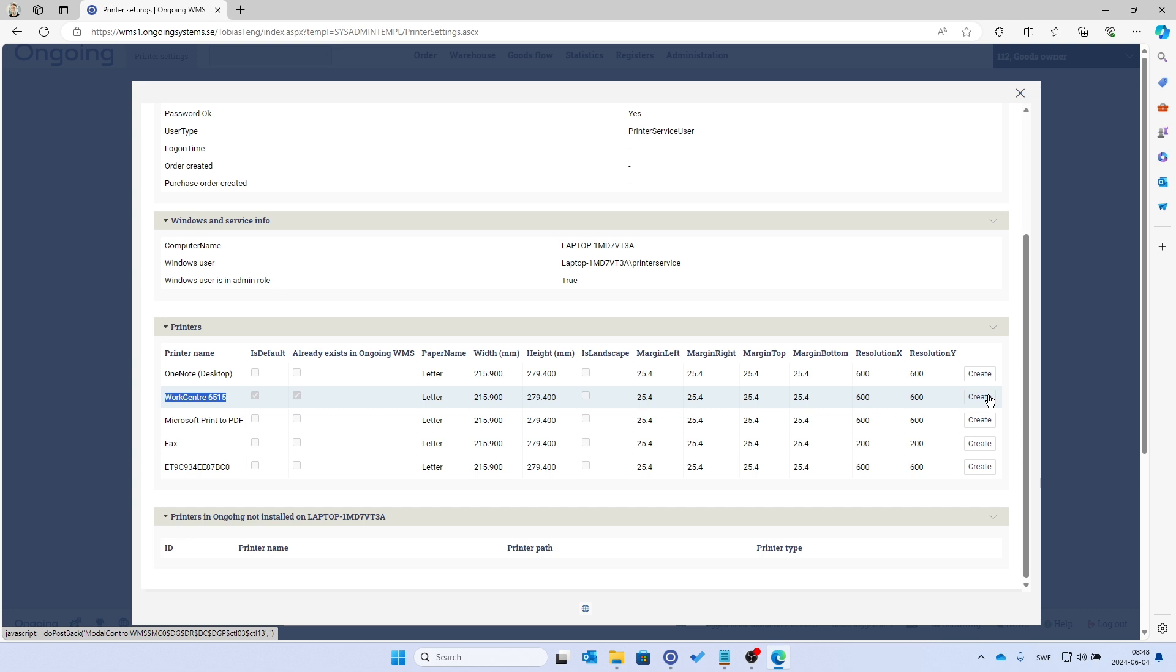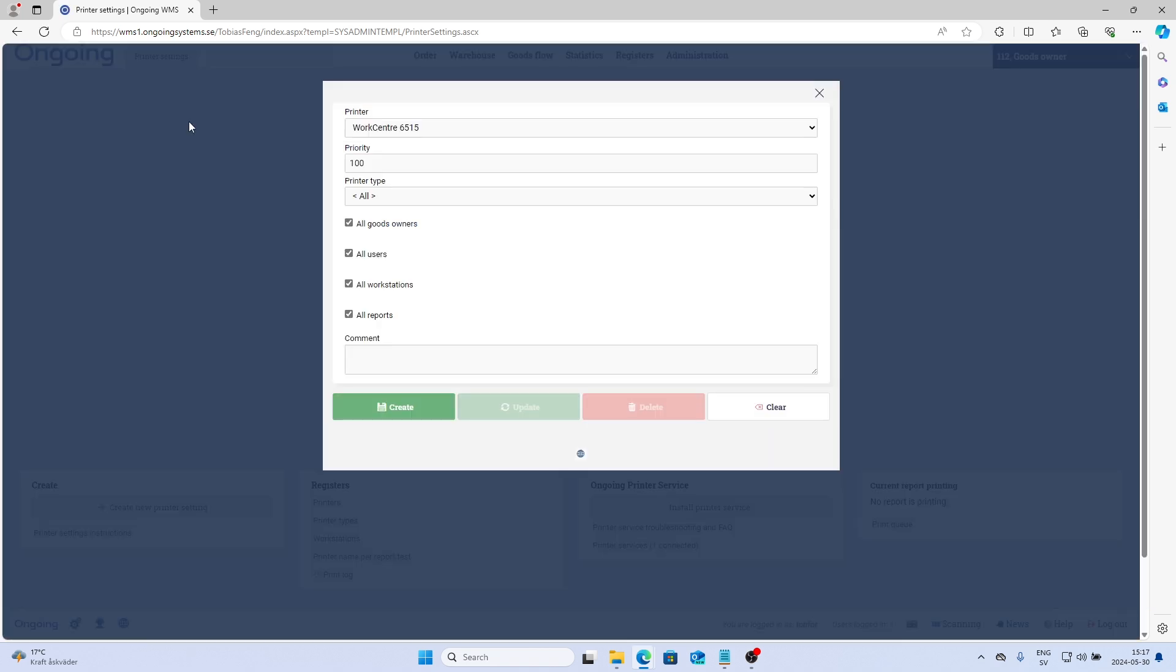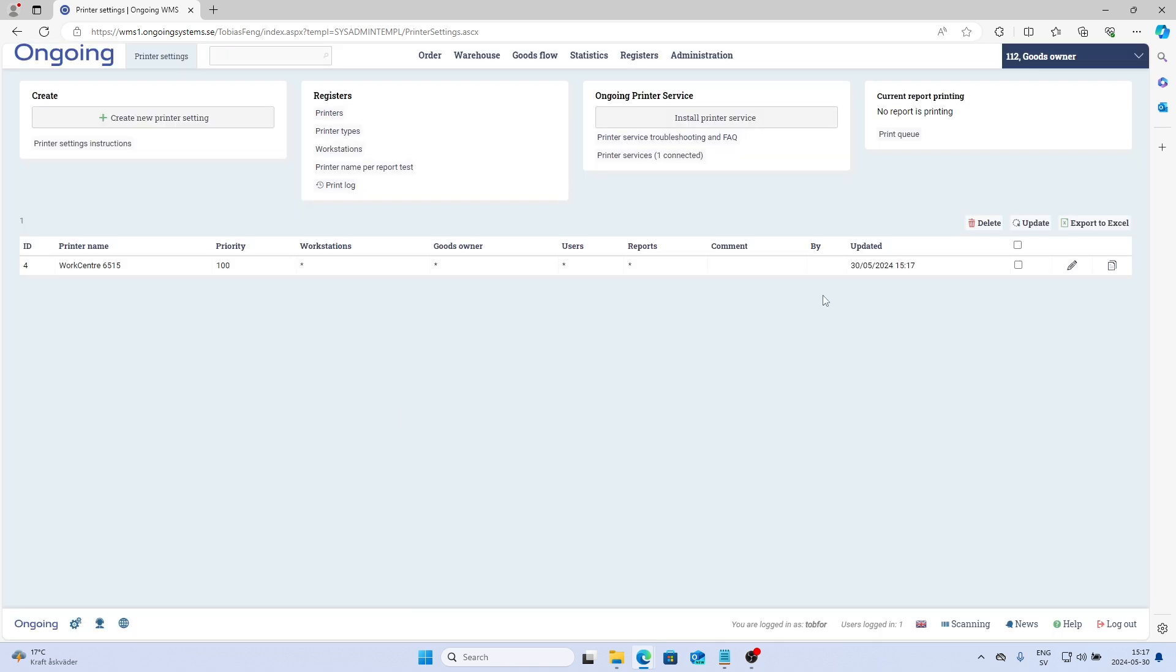I will click Create here, and then I'll close the dialogue. The next thing I do is create a new printer setting. Now I have this printer here that I just added, and I click Create, and I have my printer setting here.